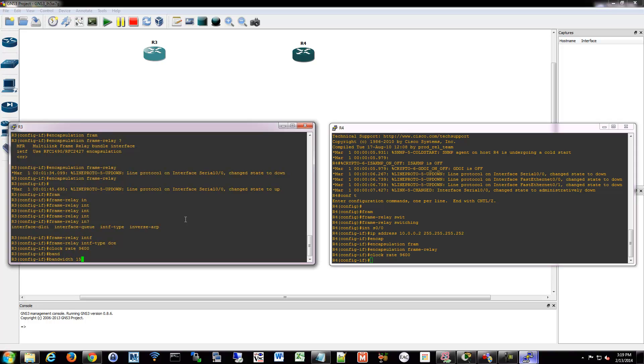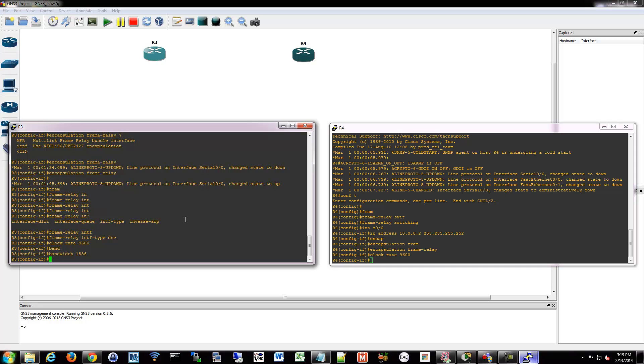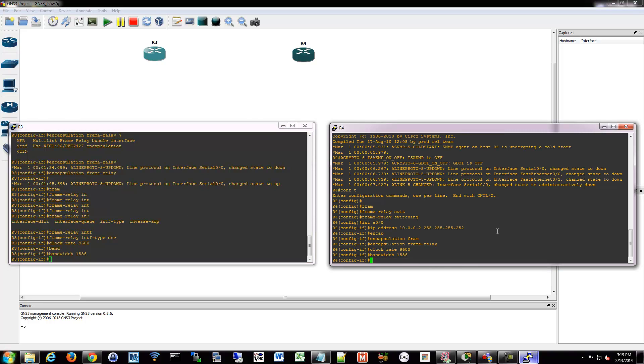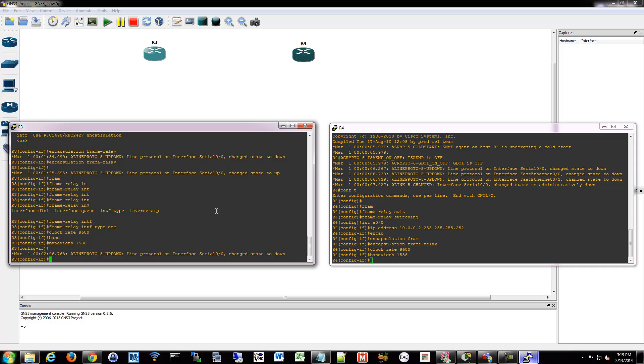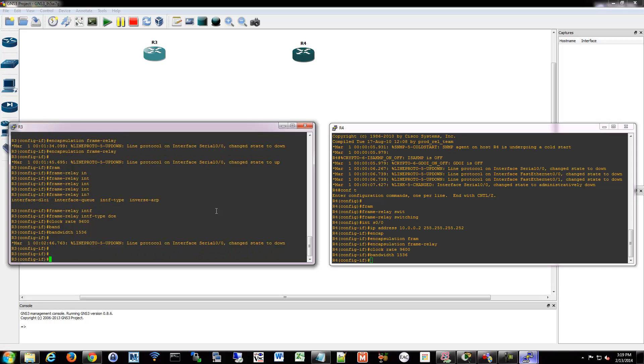Bandwidth we'll say it's 1.5 meg. There we go.